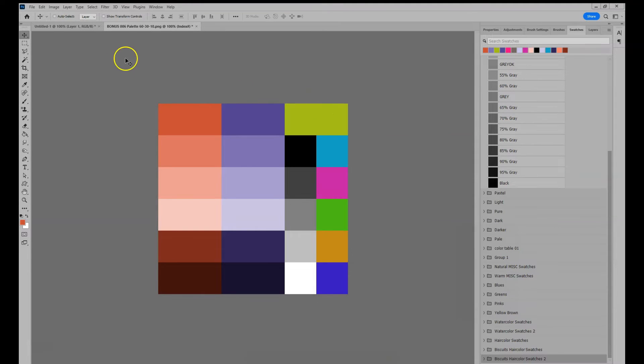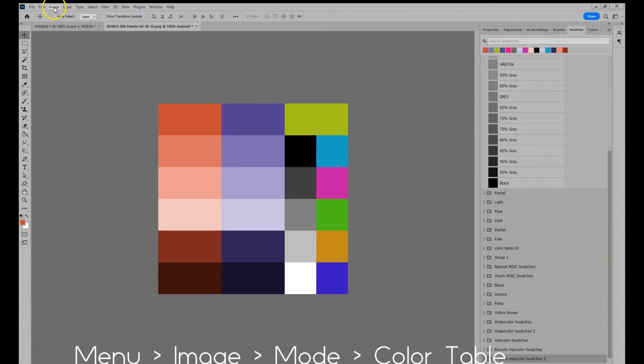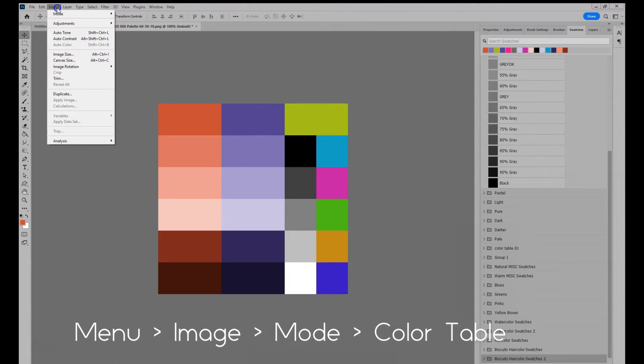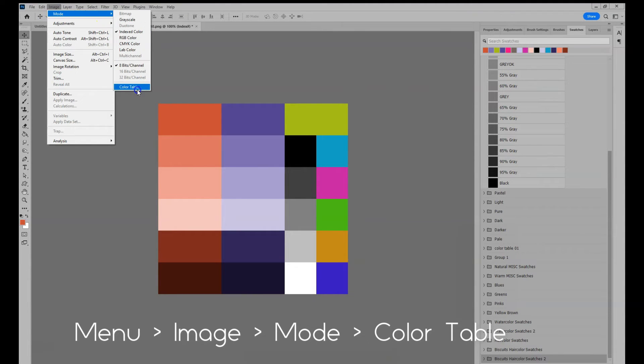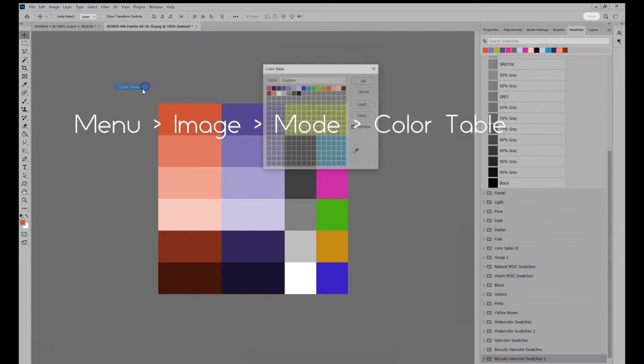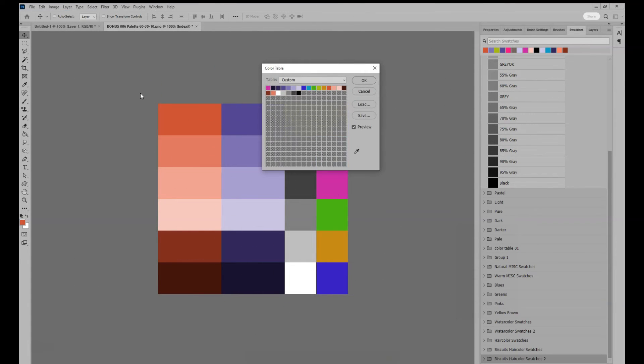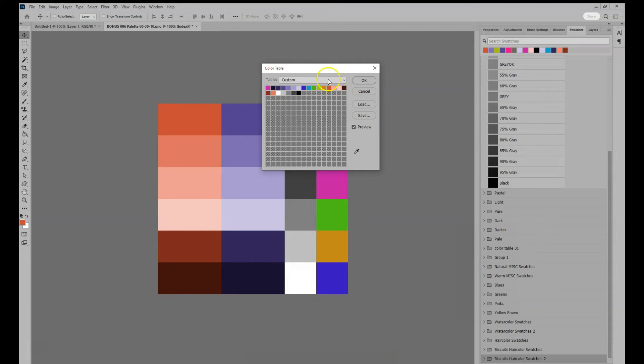Then in the menu, go to image, mode, color table. And now you get all your colors.